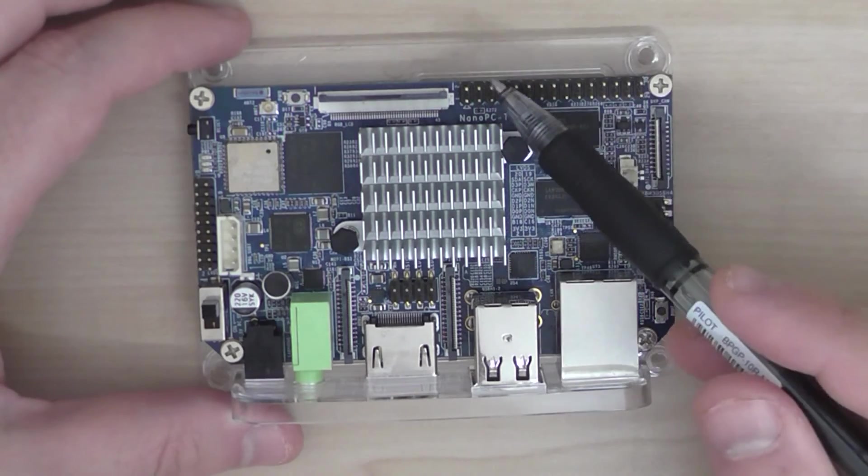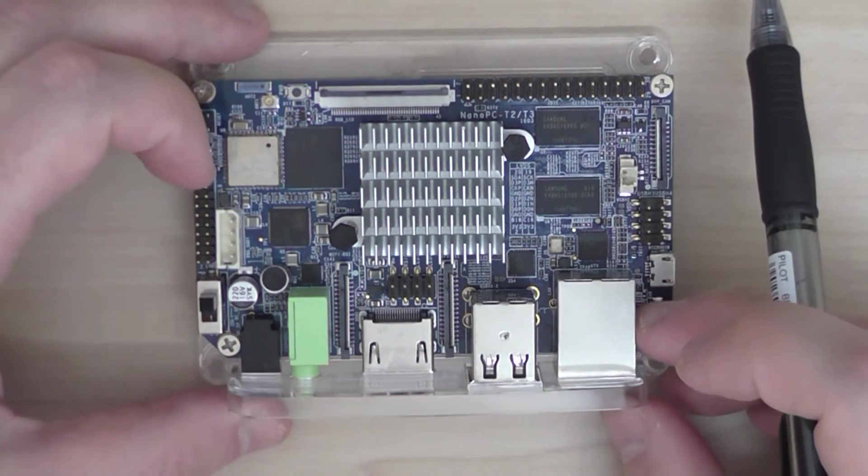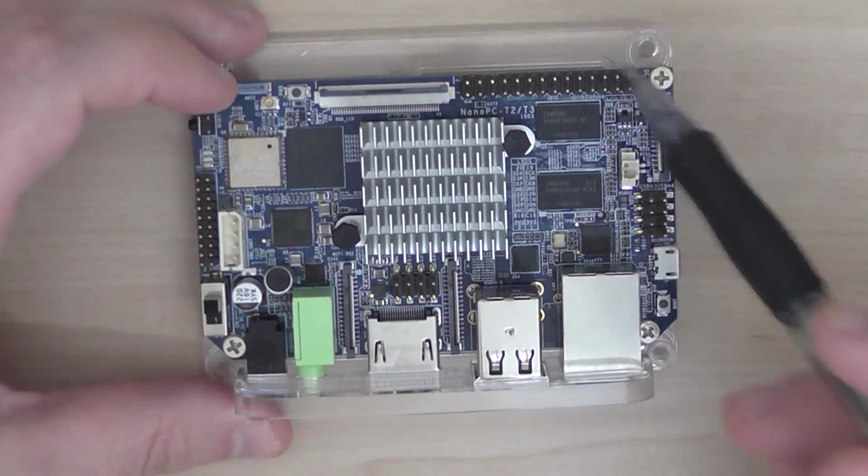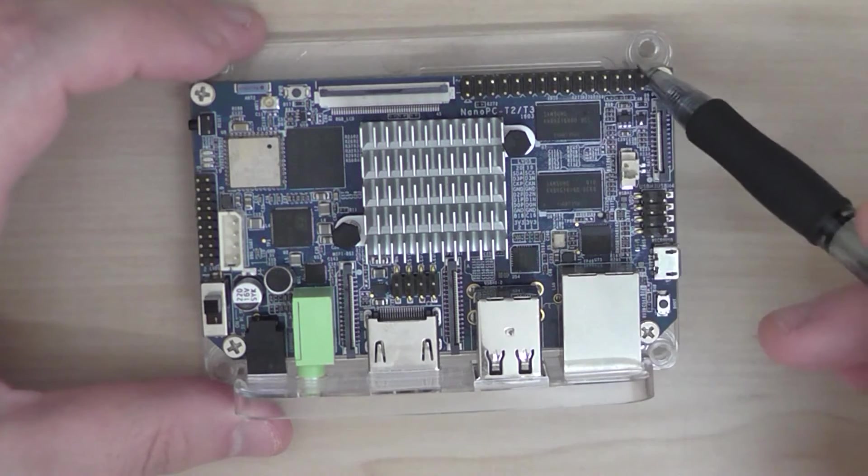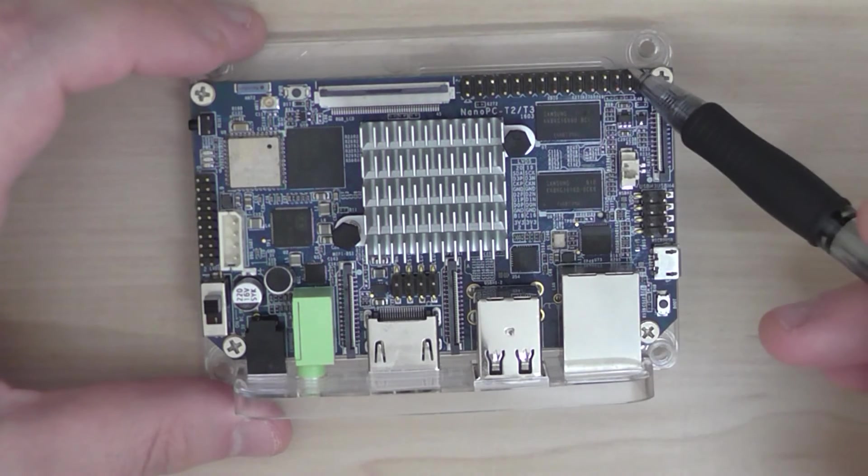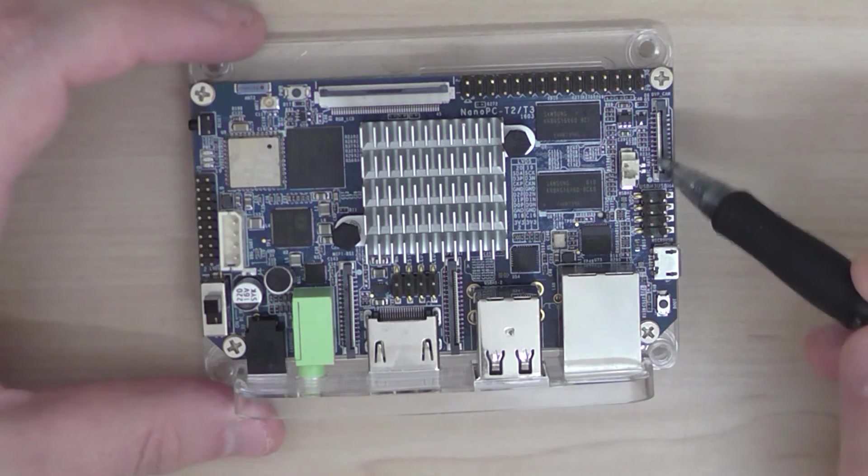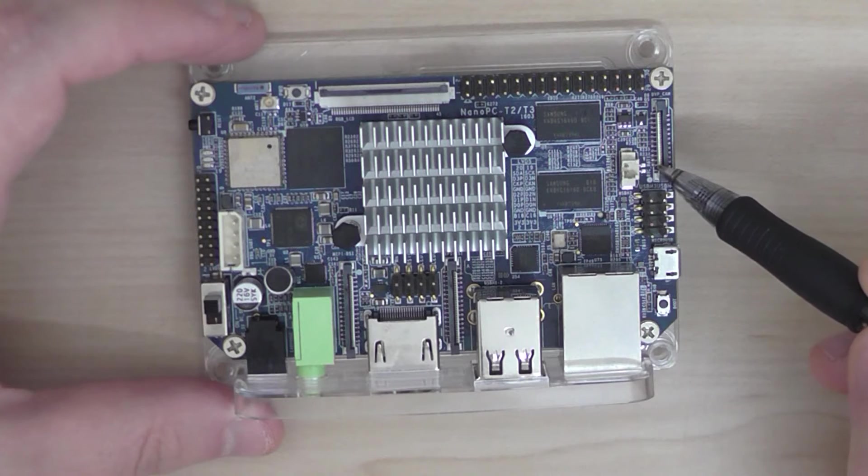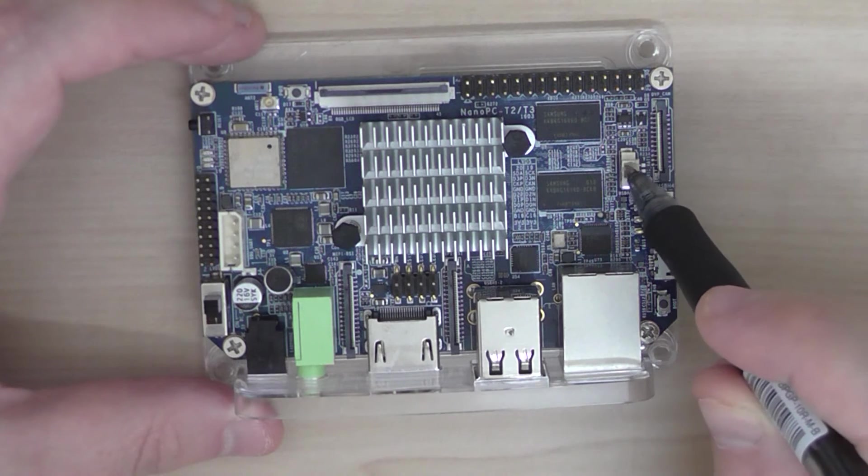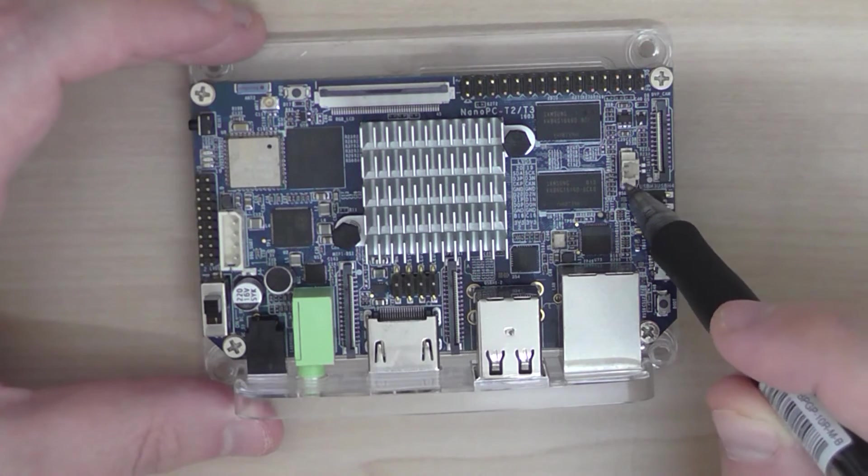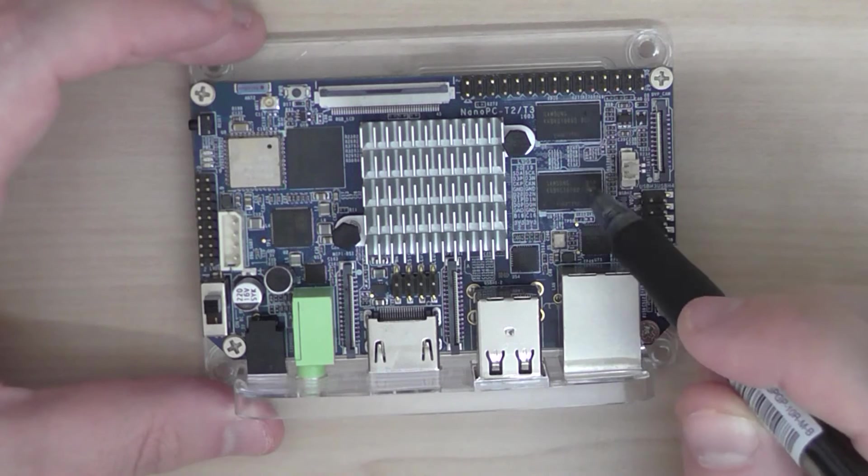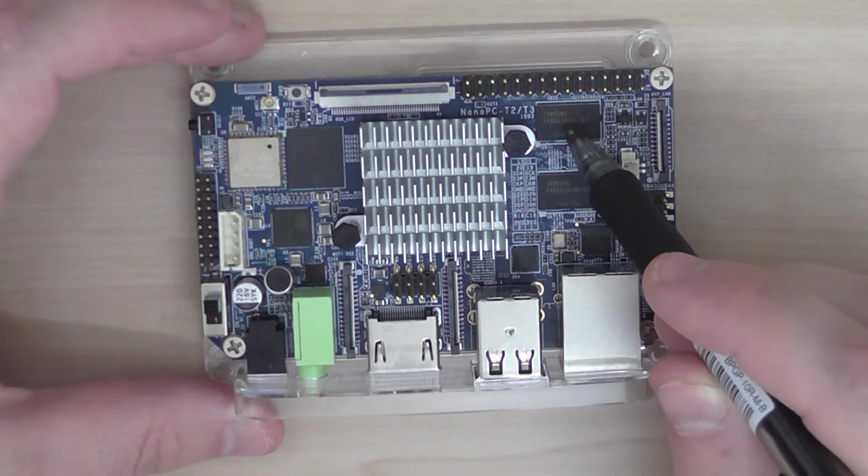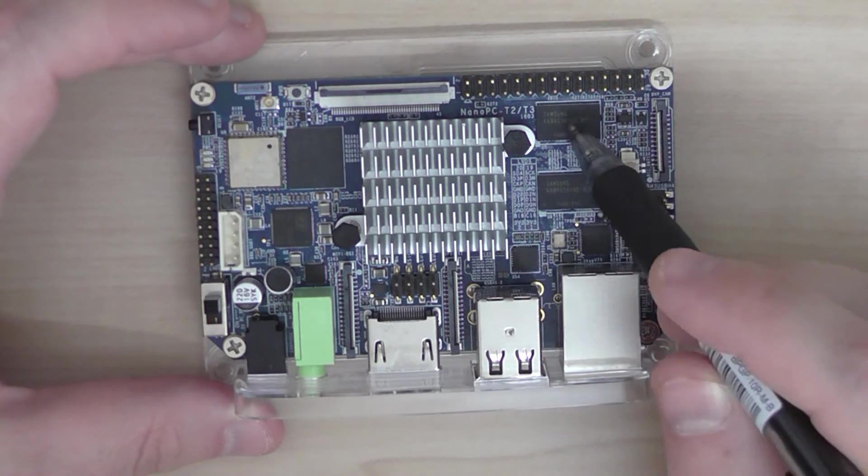Let's do a quick overview of this board. It has a 40-pin GPIO header here, DVP camera interface, also RTC battery for external battery, and it has 1 GB of RAM. You can see the chips here from Samsung.